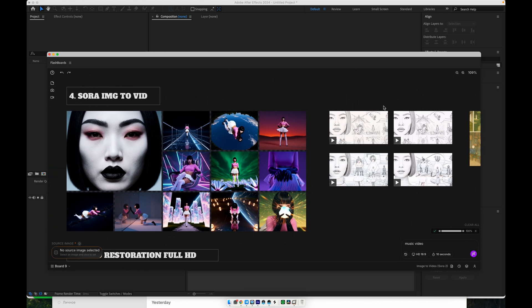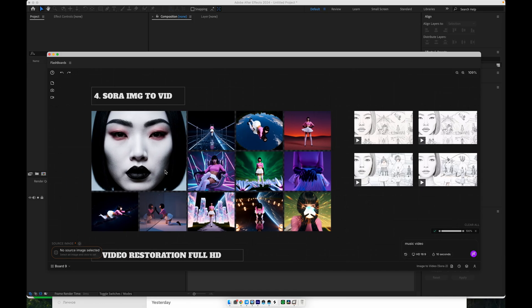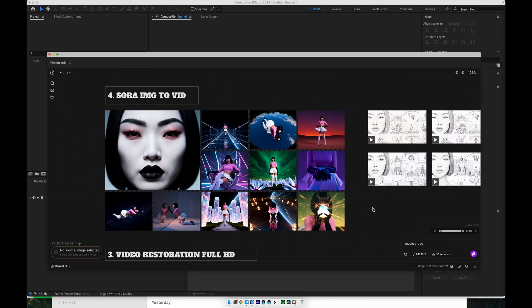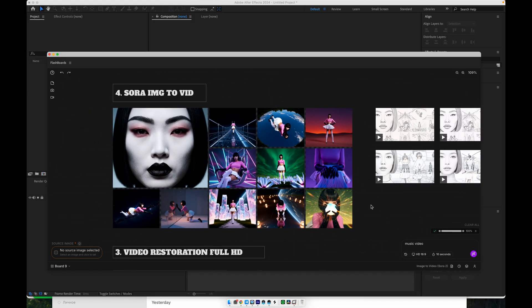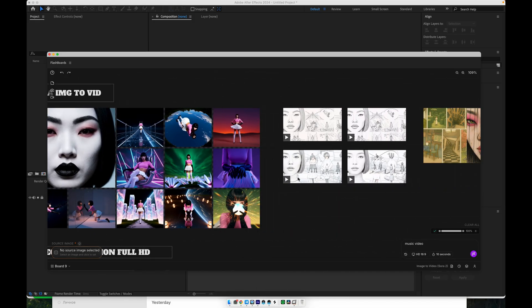The nice part is that this workflow automatically bypasses some of Sora's restrictions. Because Sora doesn't support real people directly, the pipeline first converts your image into an illustration-style version, then back into a video.